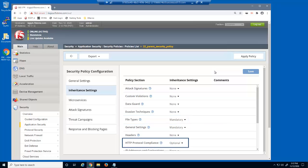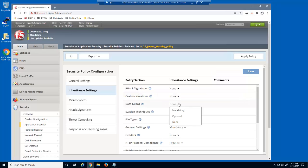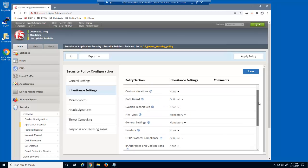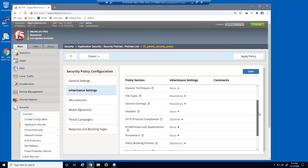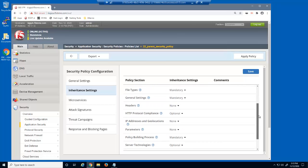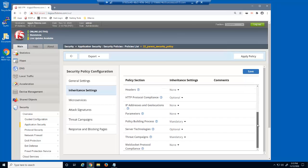With a category marked as optional, all child policies using this parent can select whether to take the parent's settings. We've already configured several of these settings, but we'll change the data guard setting to optional. Notice that headers is set to none, and HTTP protocol compliance and server technologies are both set to optional. We'll now save these settings.